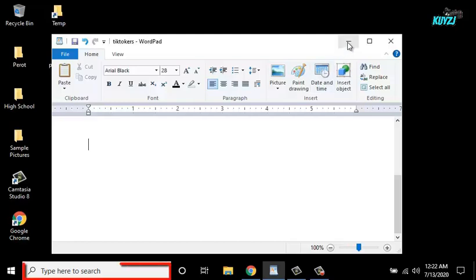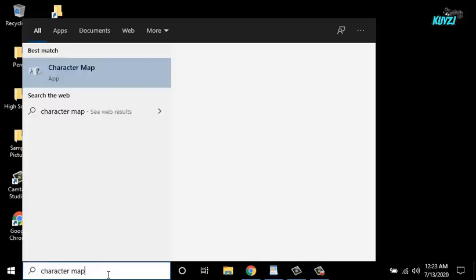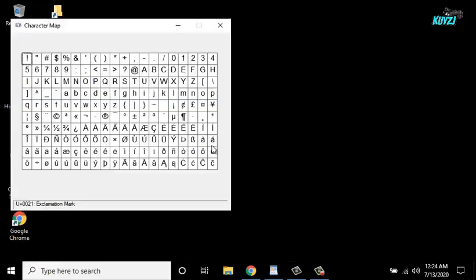First, type character map on the search box and open it.